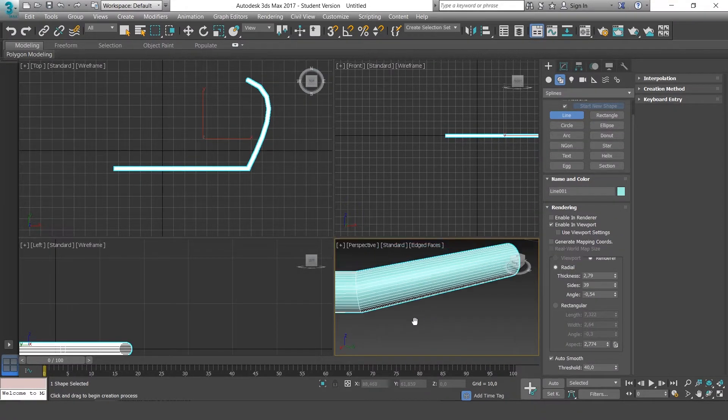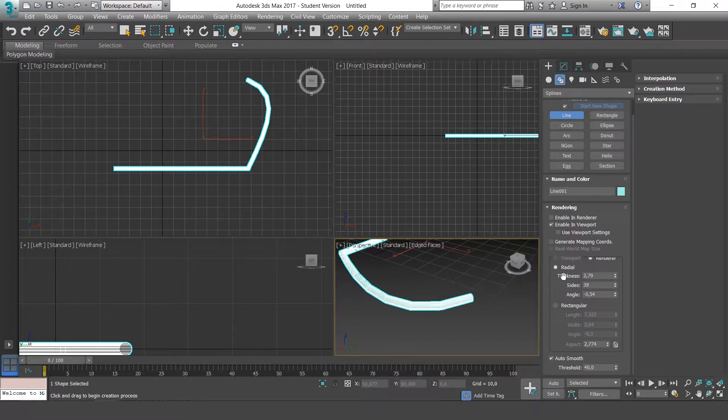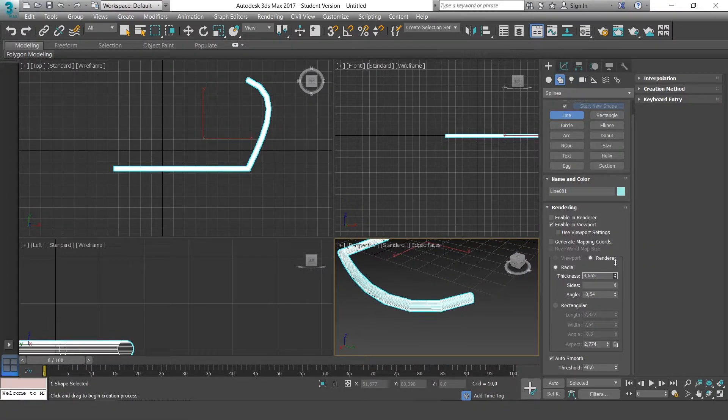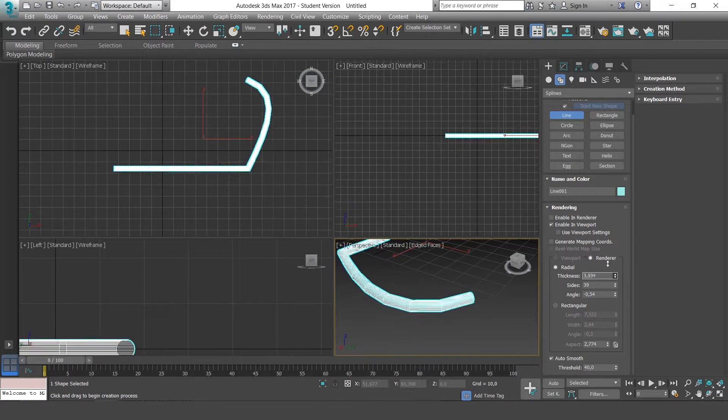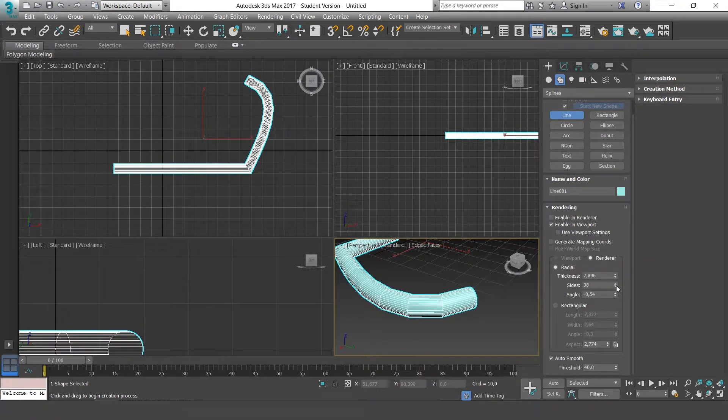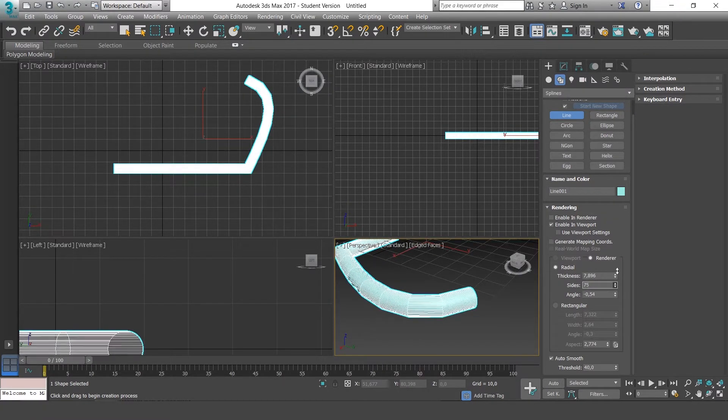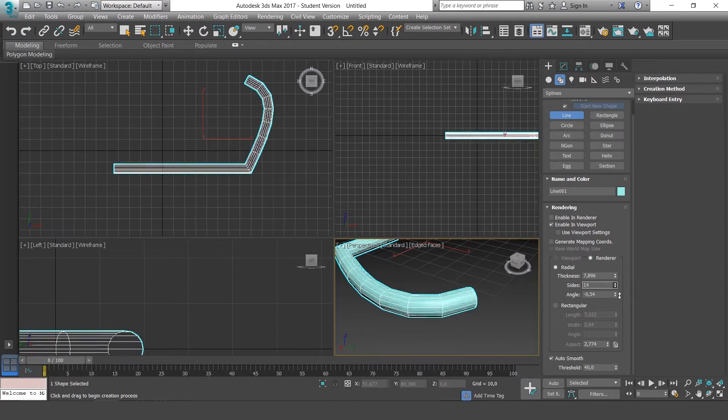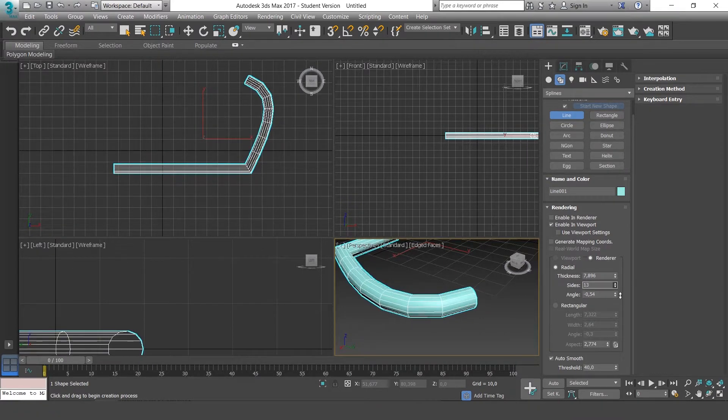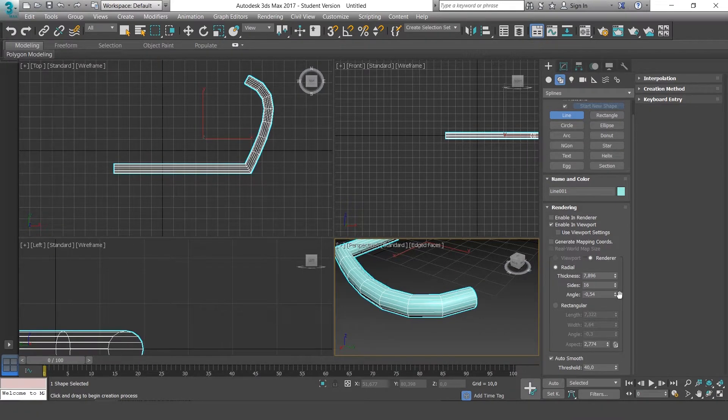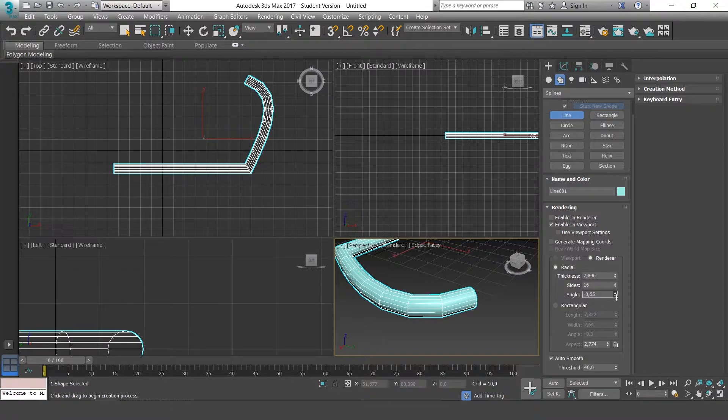We could make it Radial, which would be rounded. We can increase or decrease the size, the radius. You can increase or decrease the size of the sides depending on the mesh that we need, or even the angle.